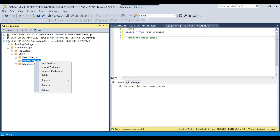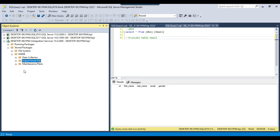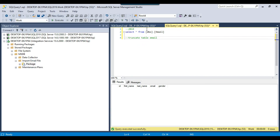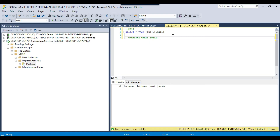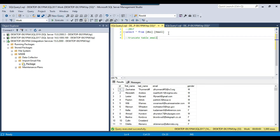I refresh the import email file folder and can find the deployed SSIS package there. Right now the data in the SQL Server 2019 instance email table is empty, while on the SQL Server 2017 instance we have 1000 records loaded from before.